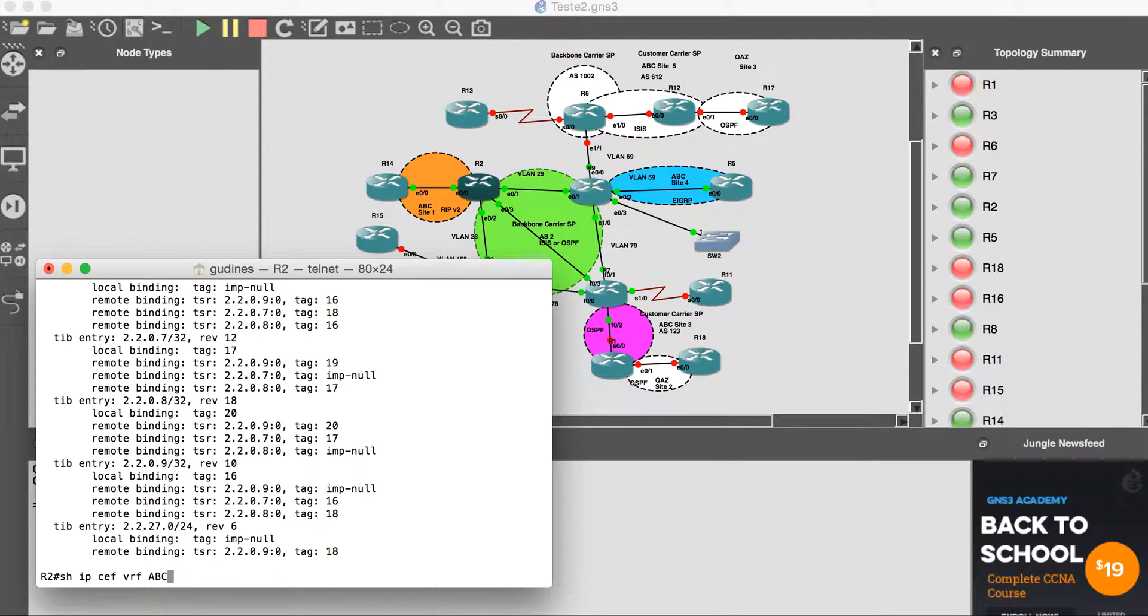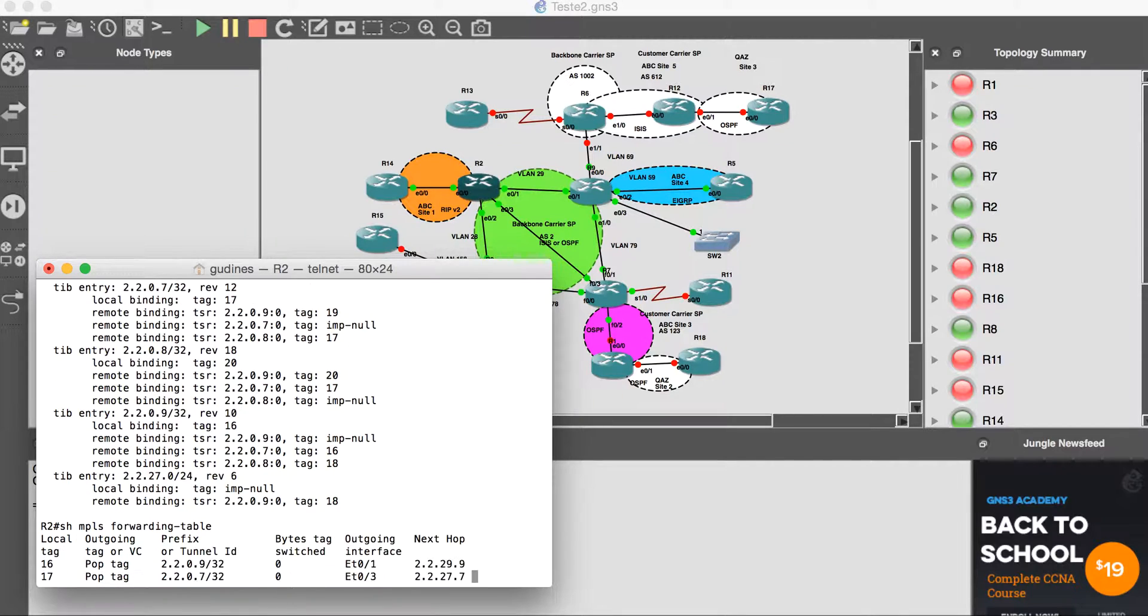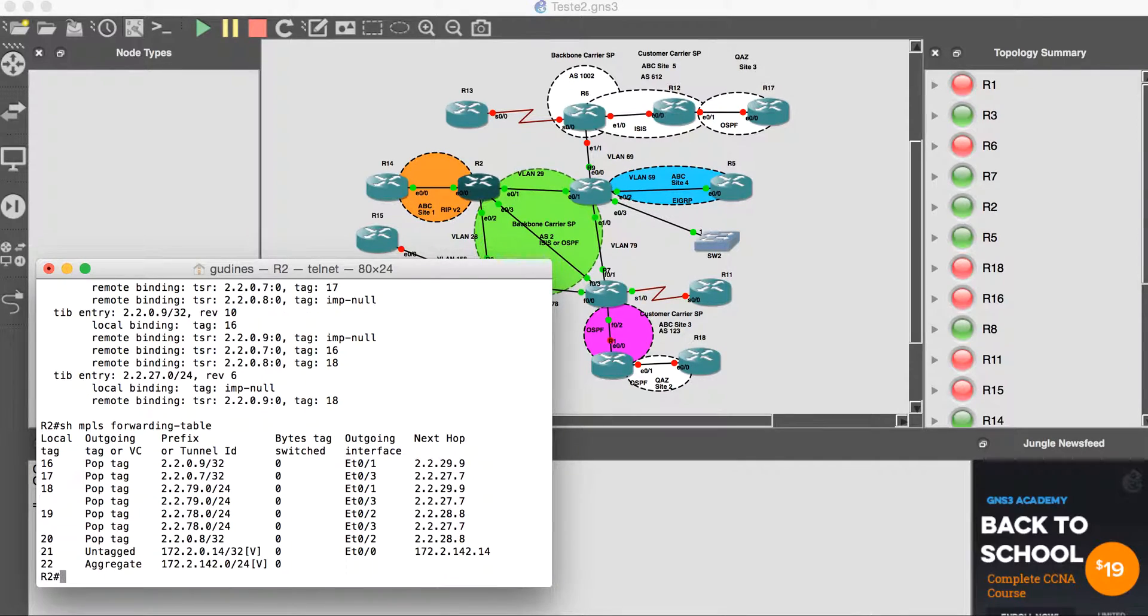With the command 'show MPLS forwarding-table', we are looking at the LFIB (Label Forwarding Information Base).